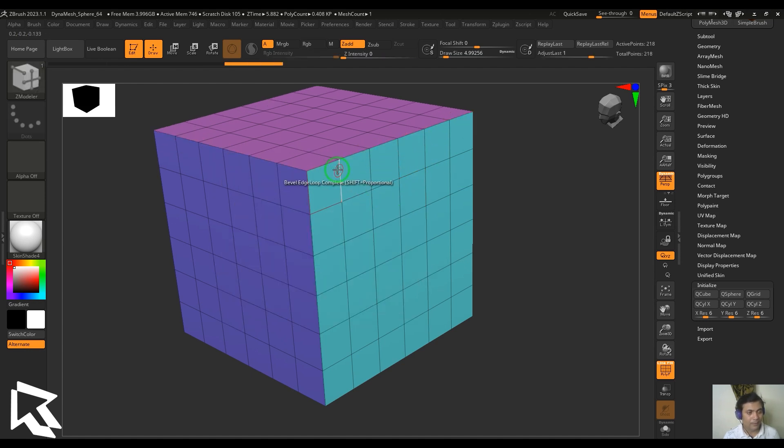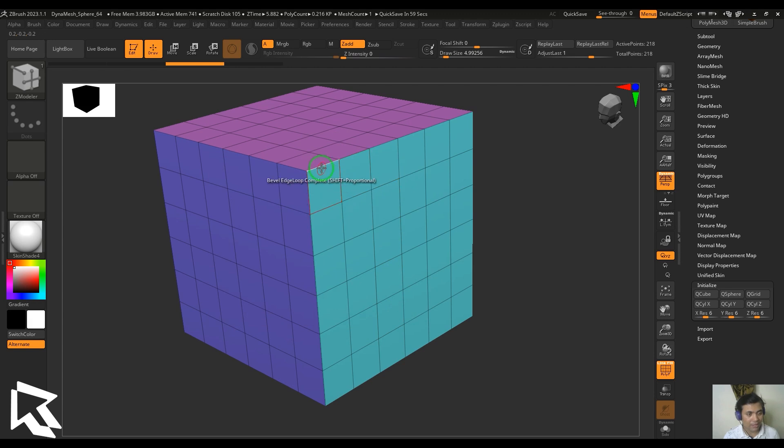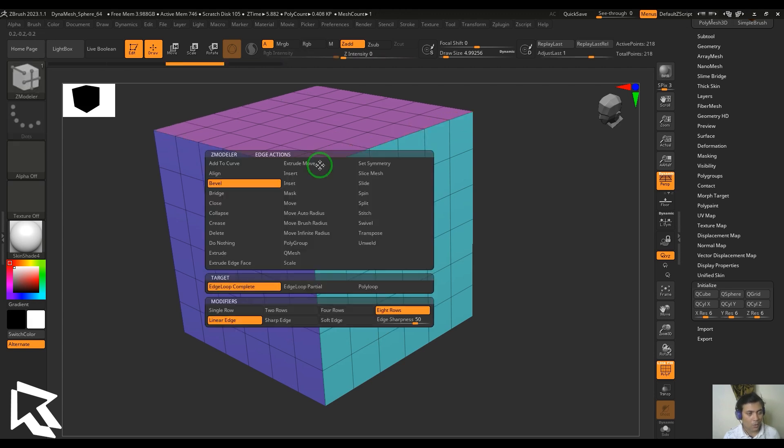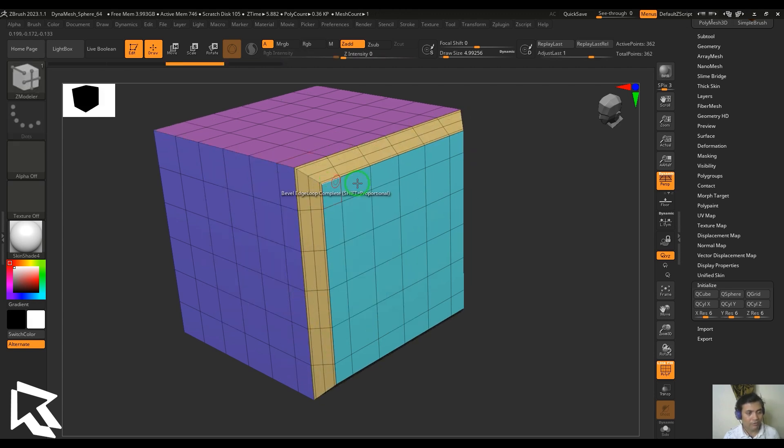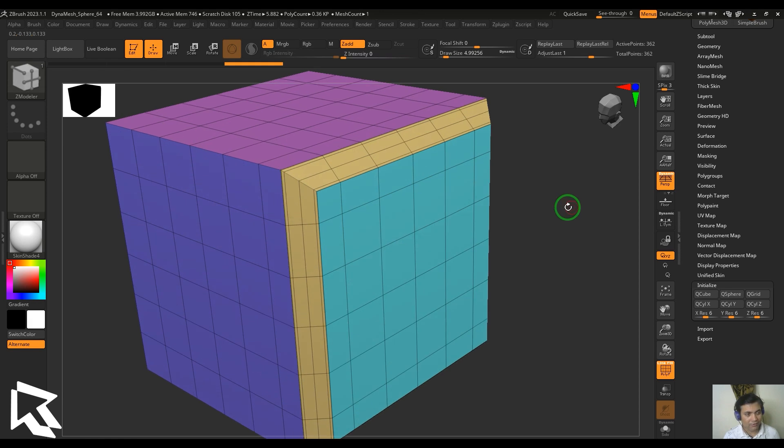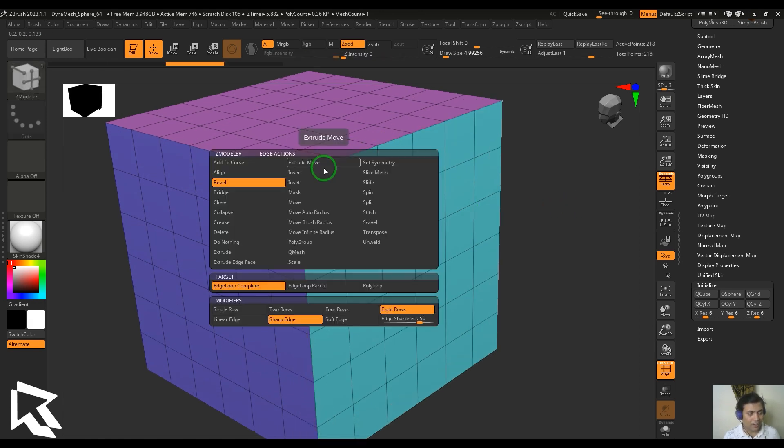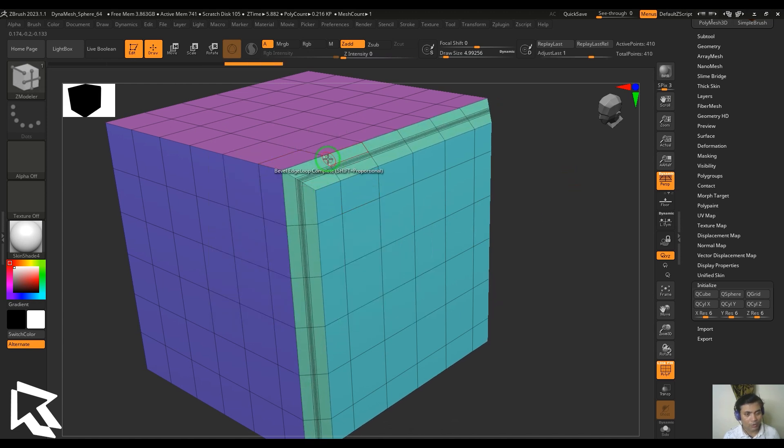Then you got the linear edge which is giving me uniform spacing, while sharp edge is going to give me non-uniform spacing where the edges are more close outward of this bevel towards the edges. Soft edge is going to give me again non-uniform but the edges are more concentrated on the center.